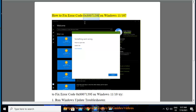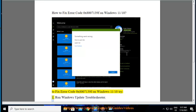How to fix error code 0x8007139F on Windows 11 and 10. To fix error code 0x8007139F on Windows 11 and 10, try the following steps. Step 1: Run Windows Update Troubleshooter.